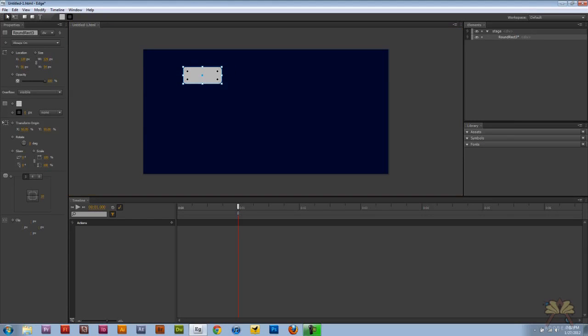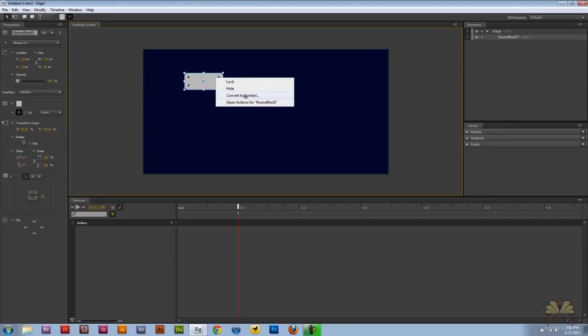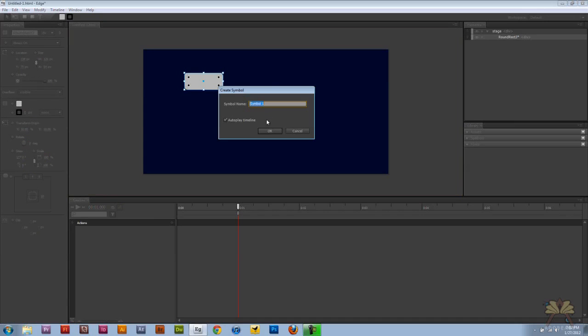So I'm going to come over here and select the shape, right click on it, select convert to symbol, and let's call this Adobe.